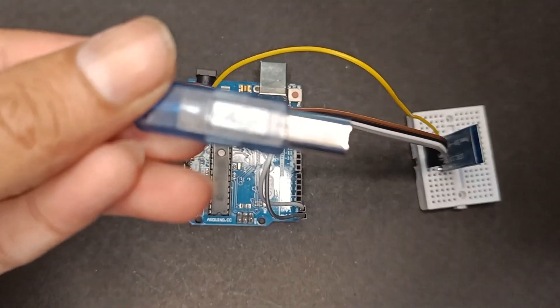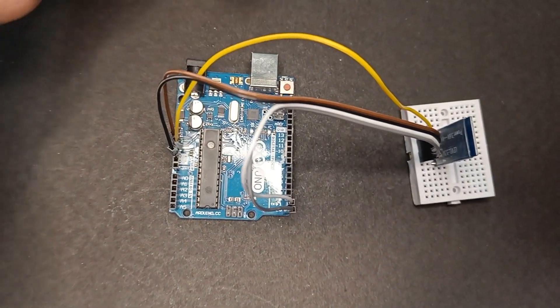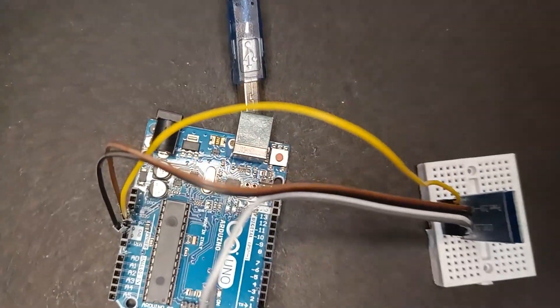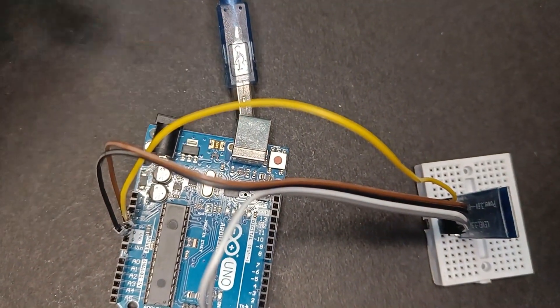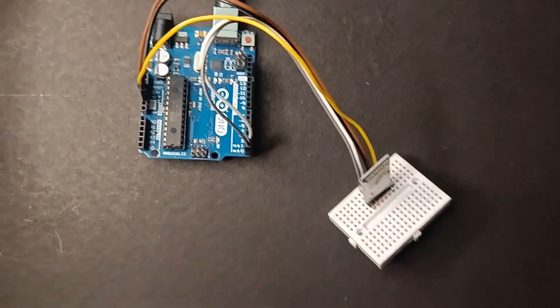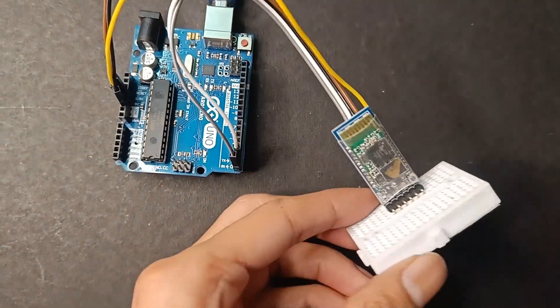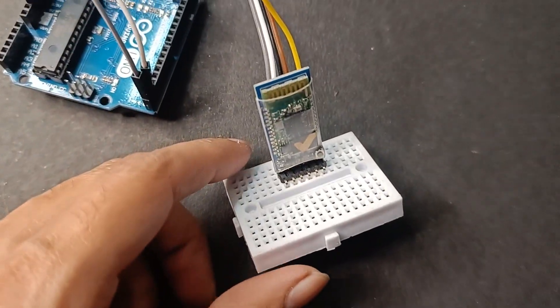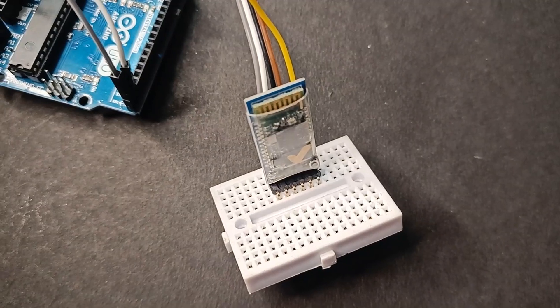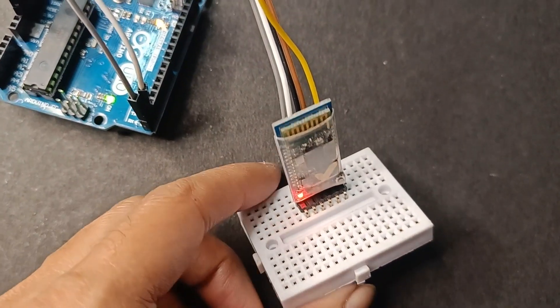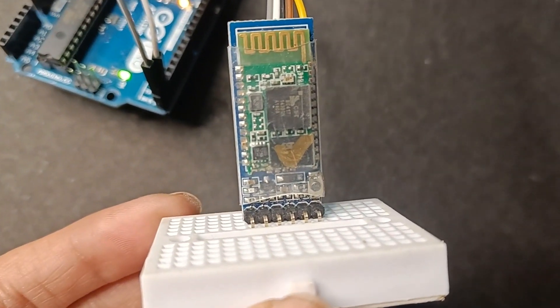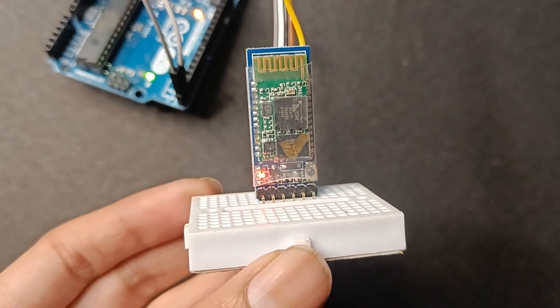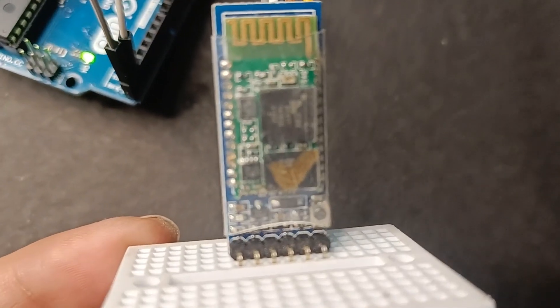Now connect Arduino Uno cable. See, the red light on Bluetooth module is turning on for 3 seconds and turning off for 1 second.